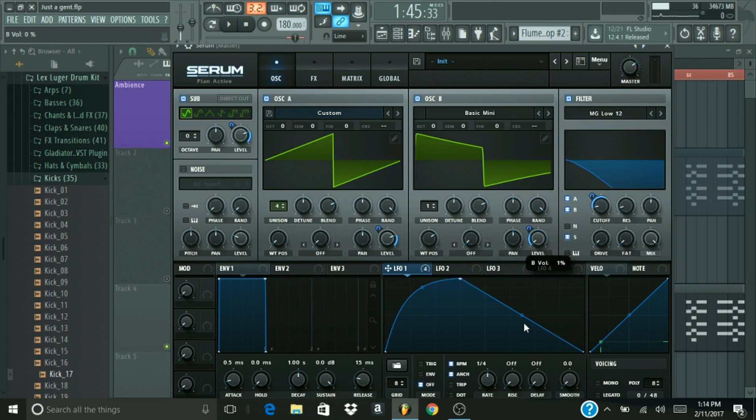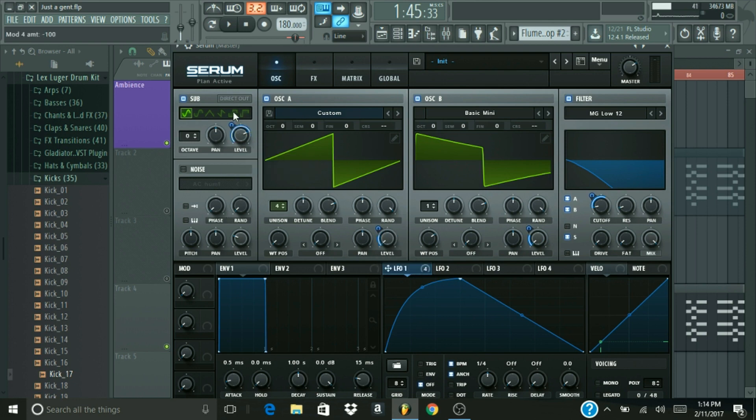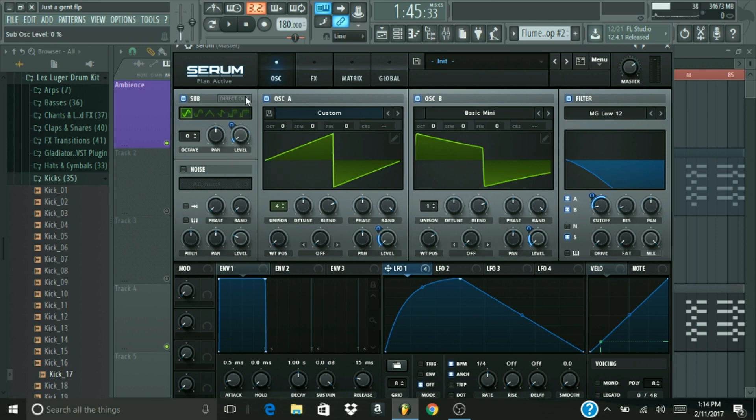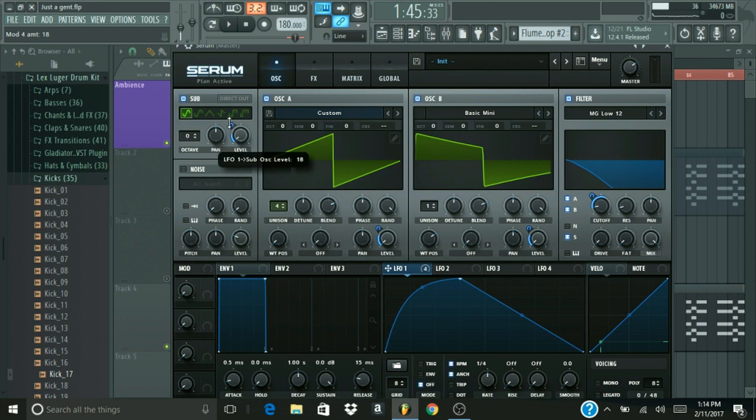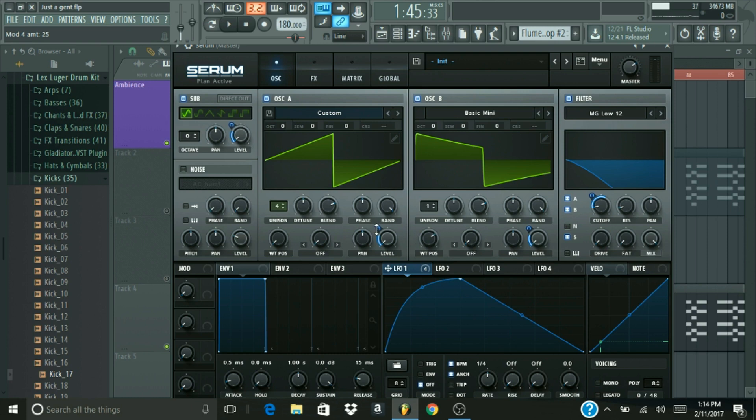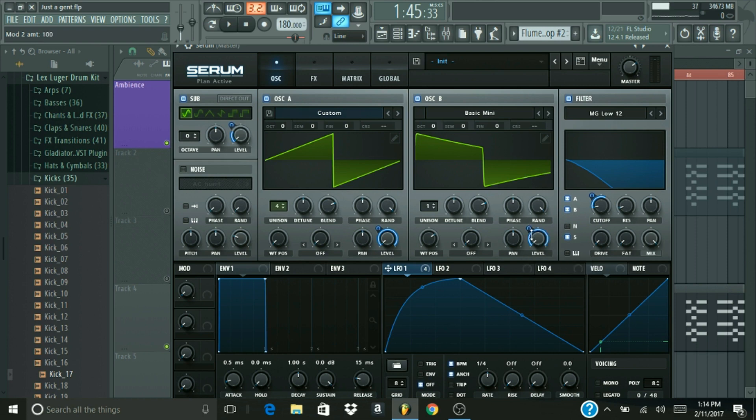Now, for our volume, all of our volumes, basically we're going to bring the initial starting point to exactly zero. But anyways, from there, sub oscillator is going to go up to 25% volume. Oscillator 1 is going to go from zero to 100. And same with oscillator B, zero to 100. Alright, now we should be hearing this.